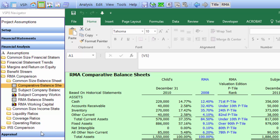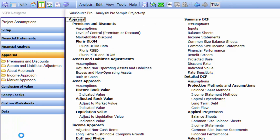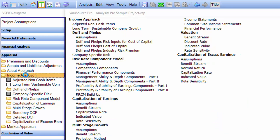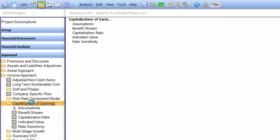The next section we want to review is appraisal. You'll notice there's a number of subsections under appraisal: premium discounts, assets and liabilities adjustments, asset approach, income approach, and market approach. Let's just take a quick look at the income approach and take a quick look at the capitalization of earnings method.